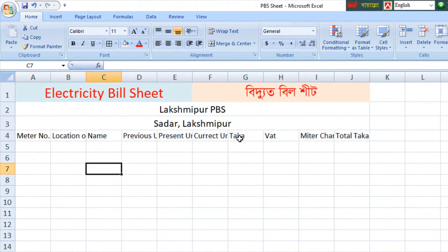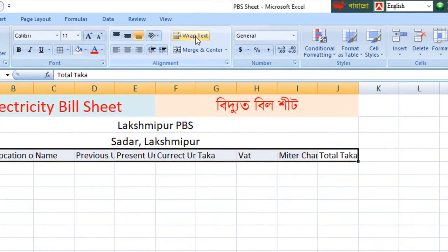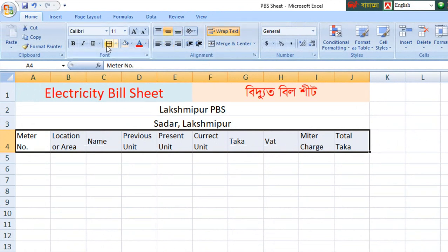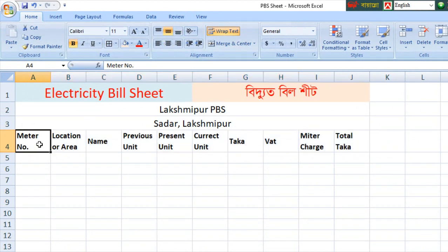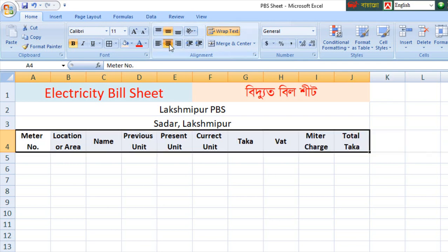So we can select the text. We can select the text so we can select the text.